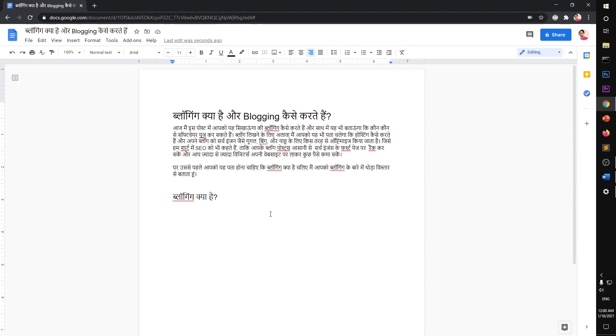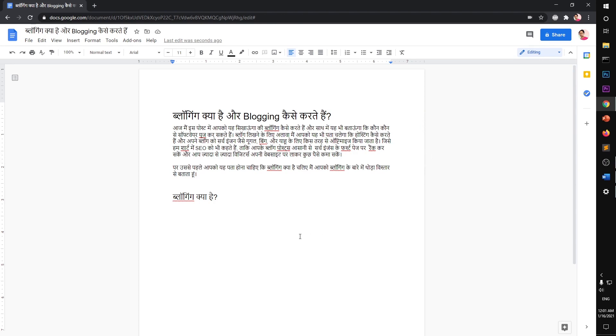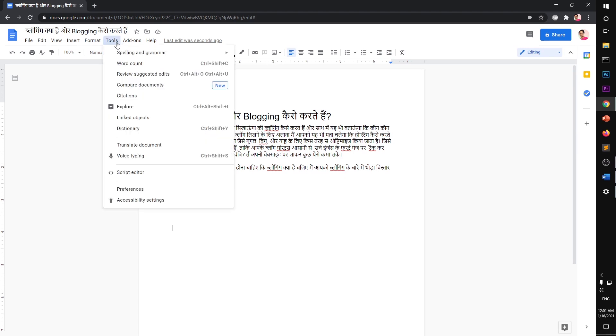But you will still need keyboard support to edit your writing sometimes, like you won't be able to type this question mark or full stop. So to get this tool running on Google Docs, you simply go to Google Docs, then go to Tools, and then Voice Typing.